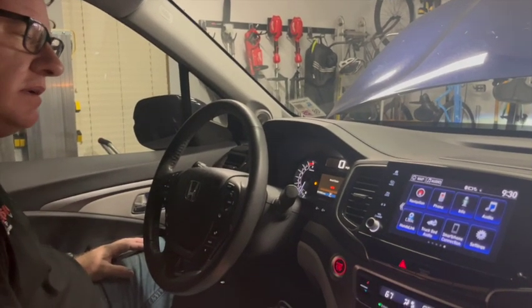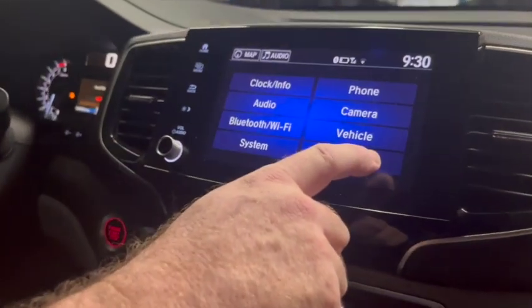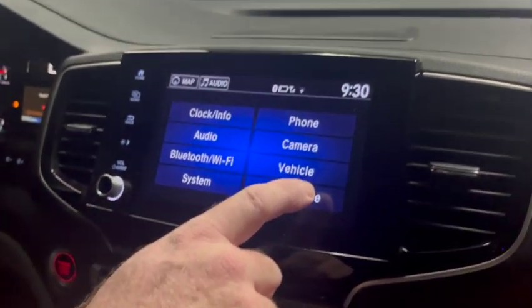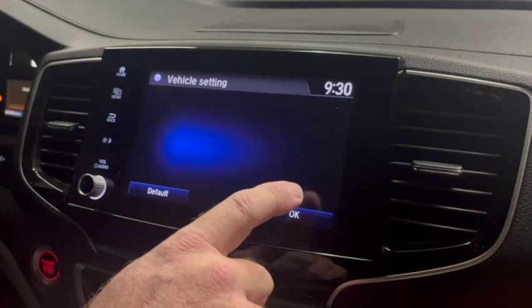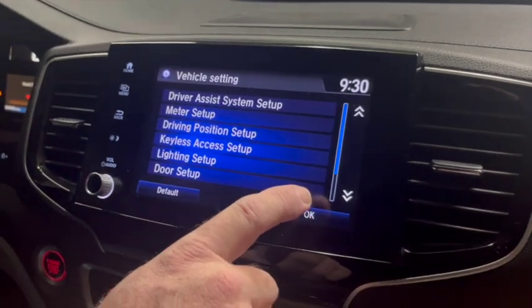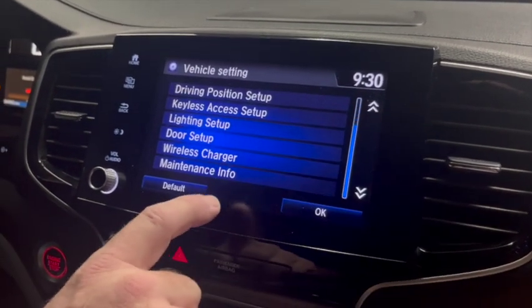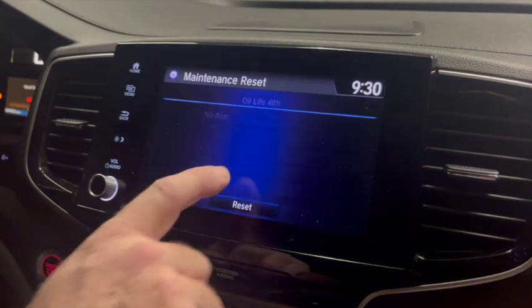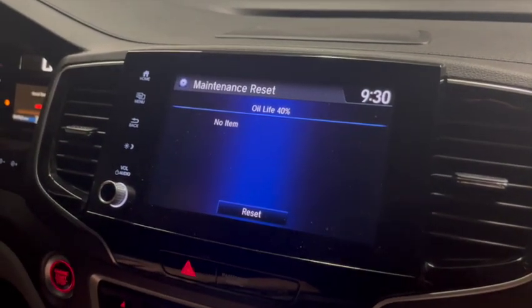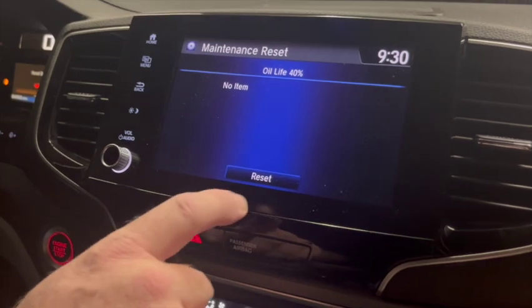Now that we're done, we're going to go into Settings, then Vehicle. Scroll down to Maintenance Info — Oil Life — and select Reset.